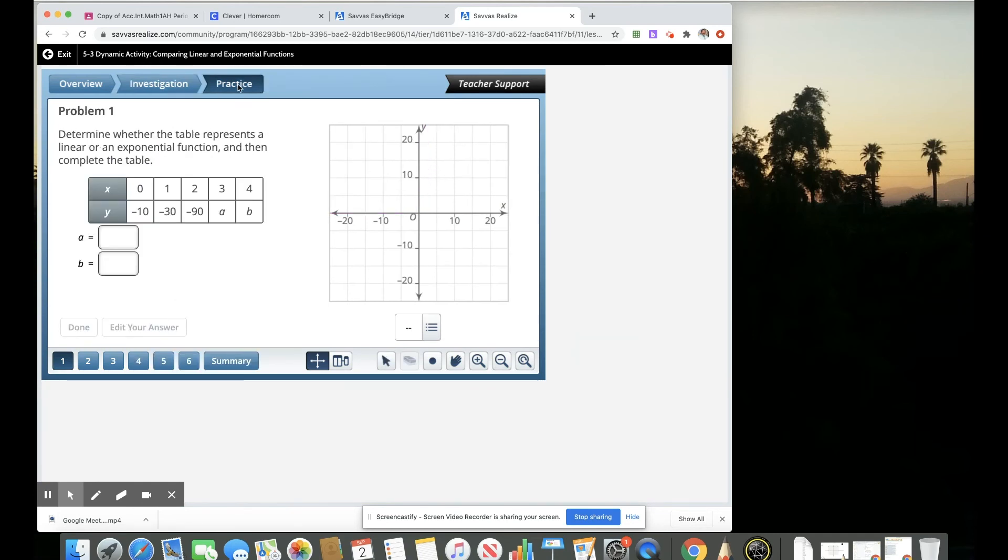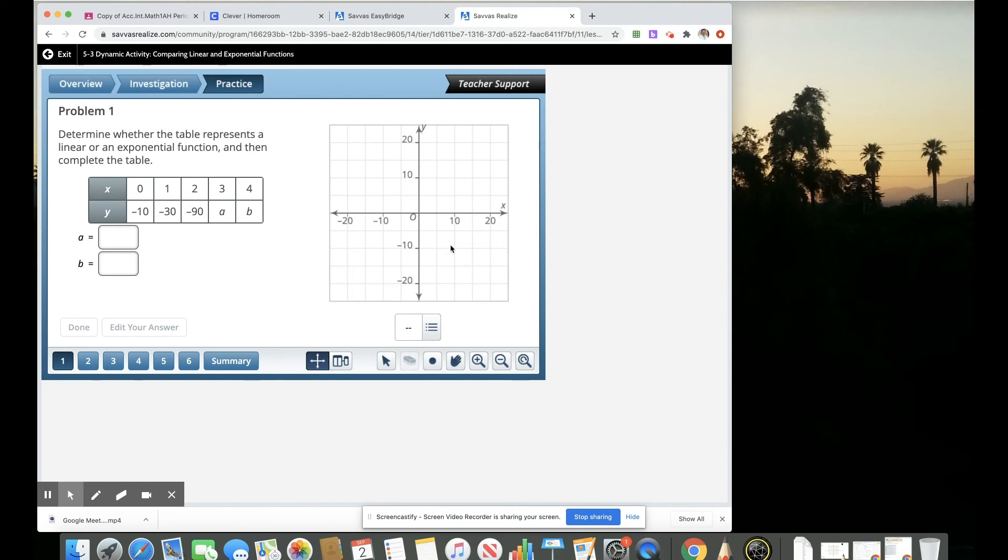Then they would answer their practice questions. And you see that there's several practice questions here. And that tool remains where they can now practice or they can now generate the graphs to explore similarities and differences between linear functions and exponential functions.